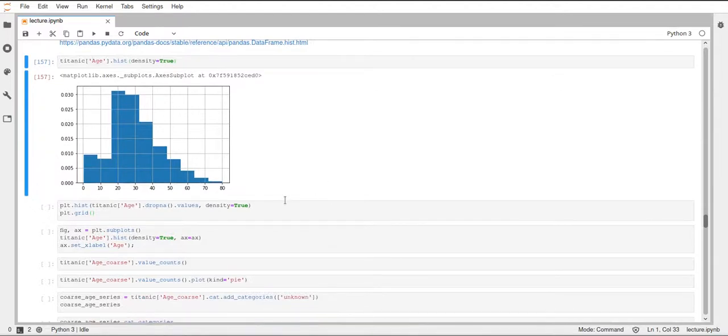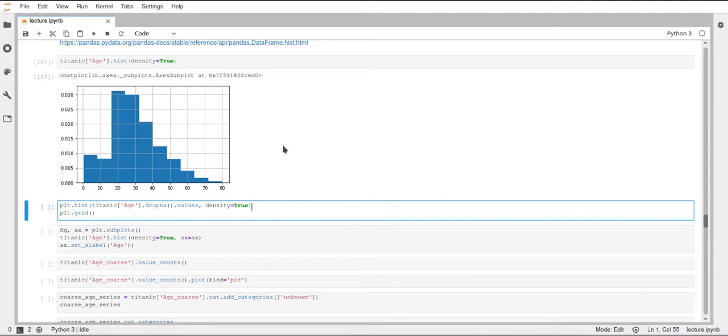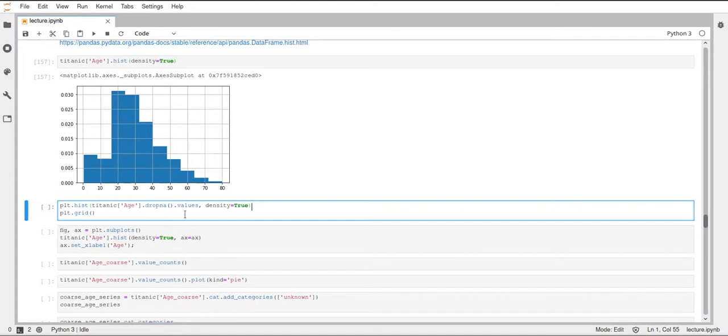Then the same plot could also be achieved with just using matplotlib. Here, for example, we could just call plt.hist and pass the h column to the function. But we would also have to drop the na values first and then convert this data frame into a numpy array by accessing the values attribute.